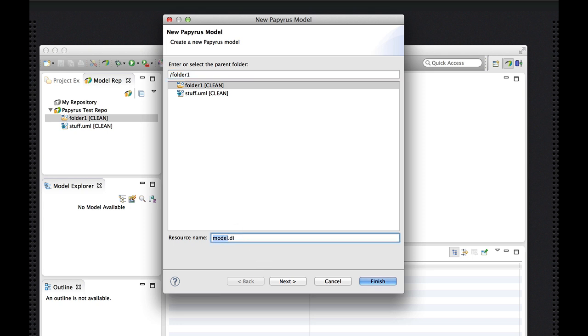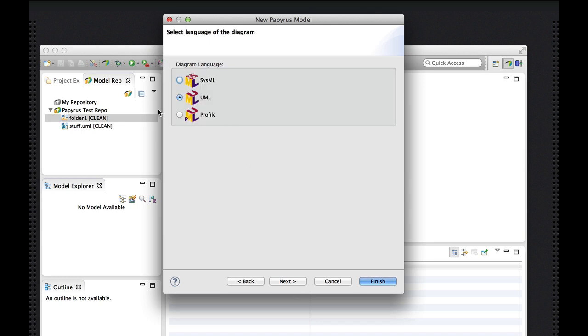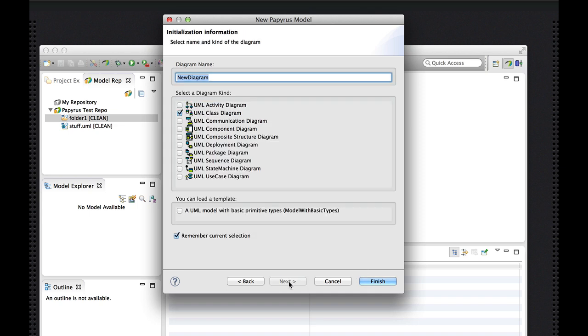Let's give it a name like my model. And as usual we have the option of creating a SysML model or a profile model. I want to create a class diagram and apply a model template.